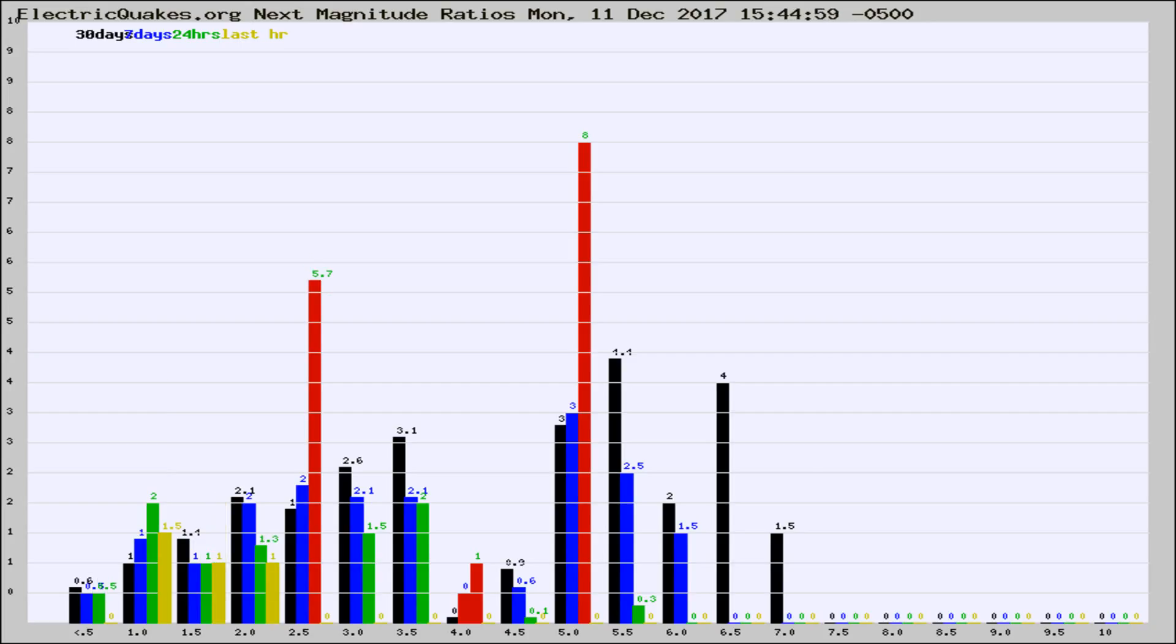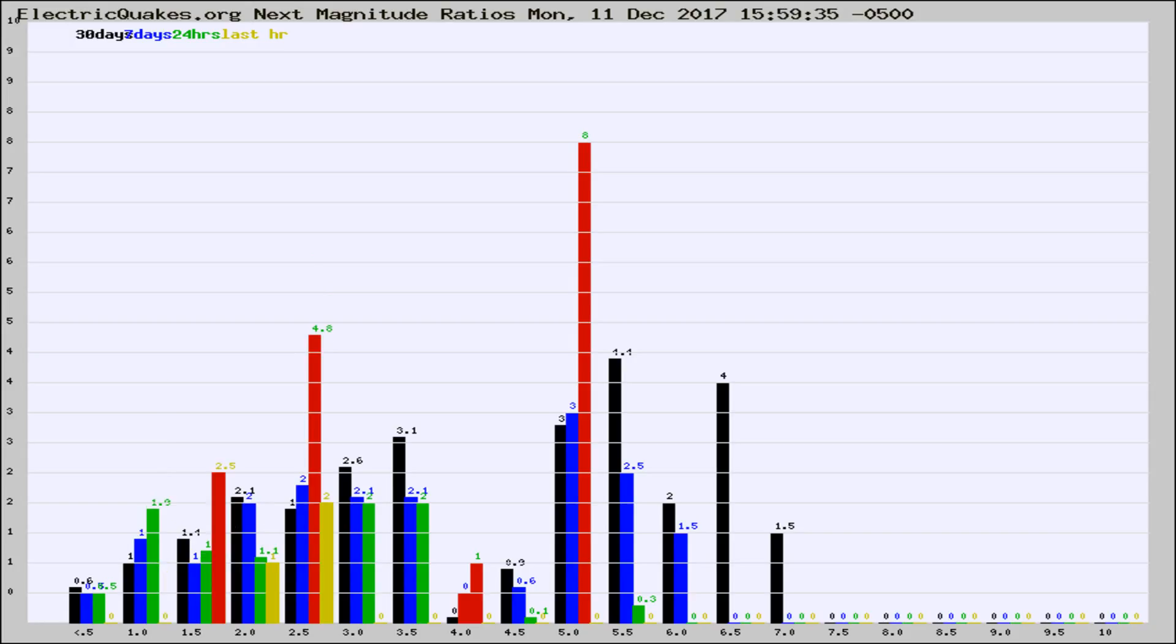If it changes between the last 30 days, 7 days, 24 hours, and last hour, it may indicate something unusual happening in that area.